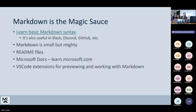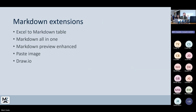There are VS Code extensions for previewing and working with Markdown. You can take Excel and turn it into a Markdown table if you're trying to present tabular data. Markdown All-in-One is the one I tend to use — it just has some shortcuts in it. Markdown Preview Enhanced is good if you're really into previews. Paste Image and Draw.io — Draw.io was mentioned at MMS as a possible Visio contender. You can create flowcharts and it renders to a PNG and ties into Markdown somehow.